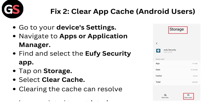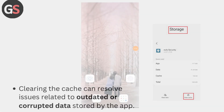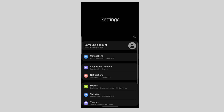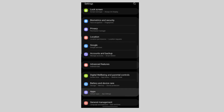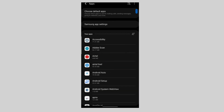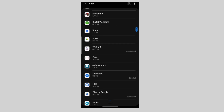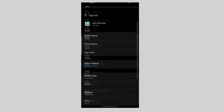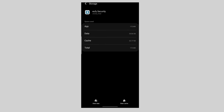Fix 2: Clear app cache — Android users. Go to your device's settings, navigate to Apps or Application Manager, find and select the Yuffie security app. Tap on Storage, then select Clear Cache. Clearing the cache can resolve issues related to outdated or corrupted data stored by the app.